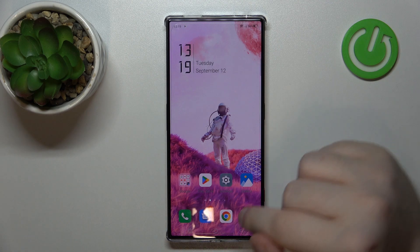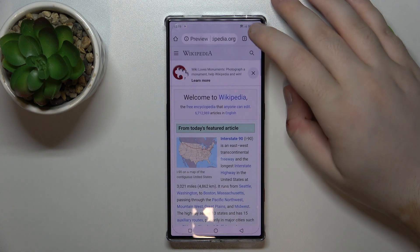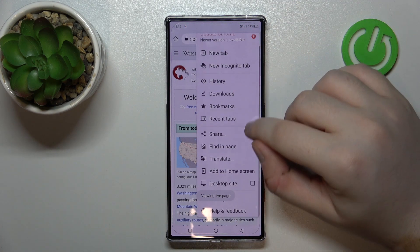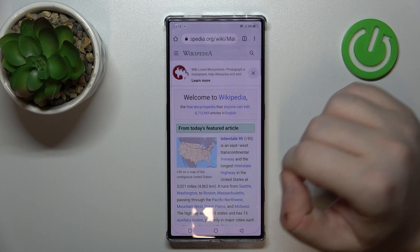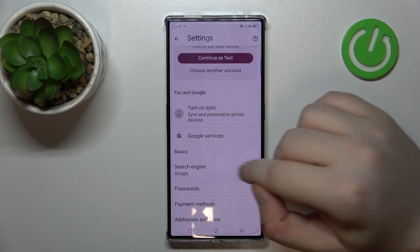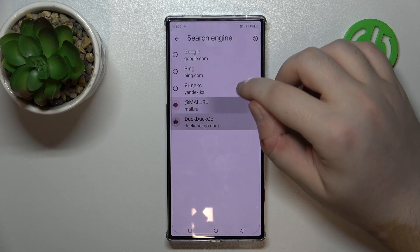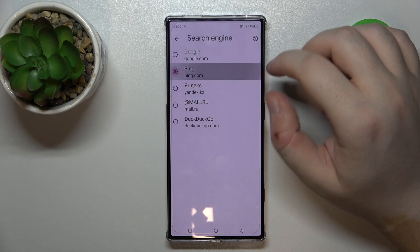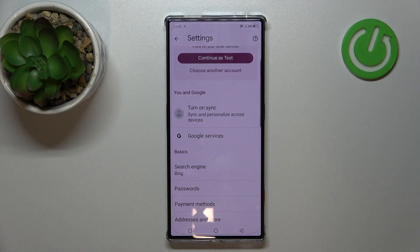Start by opening your internet browser, then click here and go to Settings. Now click on the search engine option and you can choose another search engine from the list. Click back and as you can see, my search engine is now set to Bing.